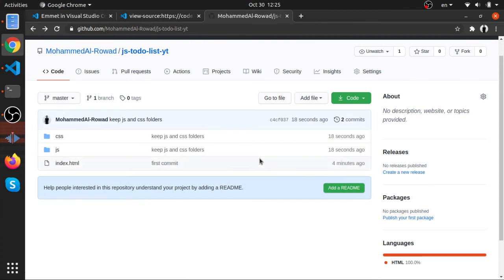I hope this was useful — this is the absolute minimum basics of Git and GitHub.